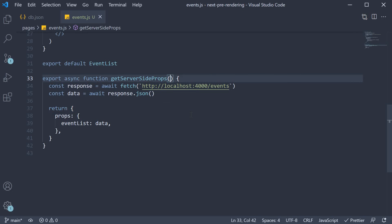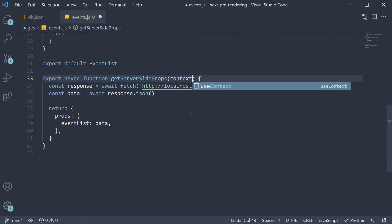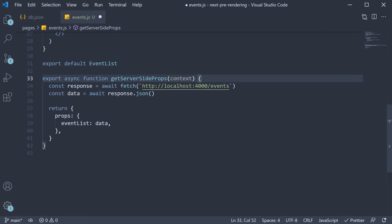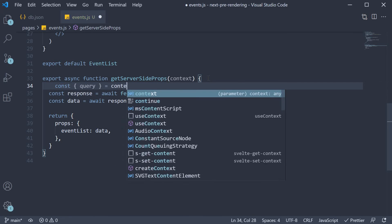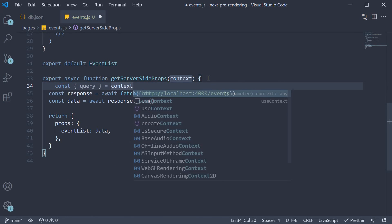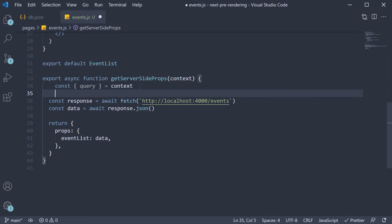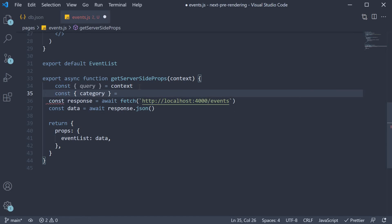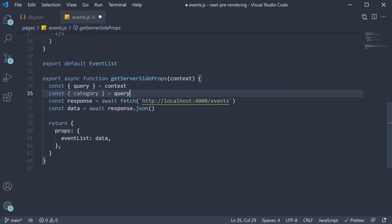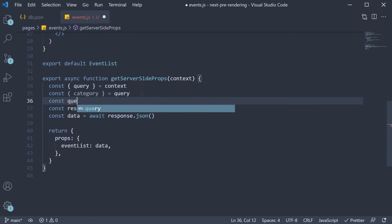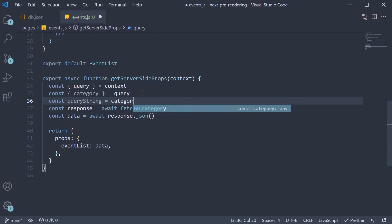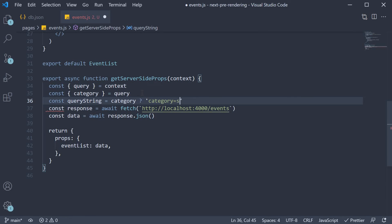From the query object, extract the category parameter. Then build the query string. So const queryString is equal to is category present in the URL. If it is, category is equal to sports. If not, it's an empty string. Hardcoding sports is in fact intentional.